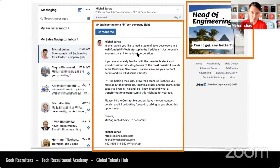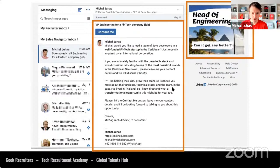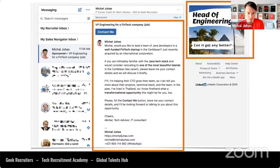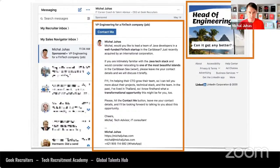The message was personalized: 'Michael, would you like to lead a team of Java developers in a well-funded fintech startup in the Caribbean, just recently acquired by an international corporation? If you are intimately familiar with the Java tech stack and would consider relocating to one of the most beautiful islands in the Caribbean Sea, please leave me your contact details and we will discuss it. FYI, I'm helping their CTO grow their tech team. In the past I've lived in Thailand, so I know firsthand what a transformational opportunity this might be for you.'